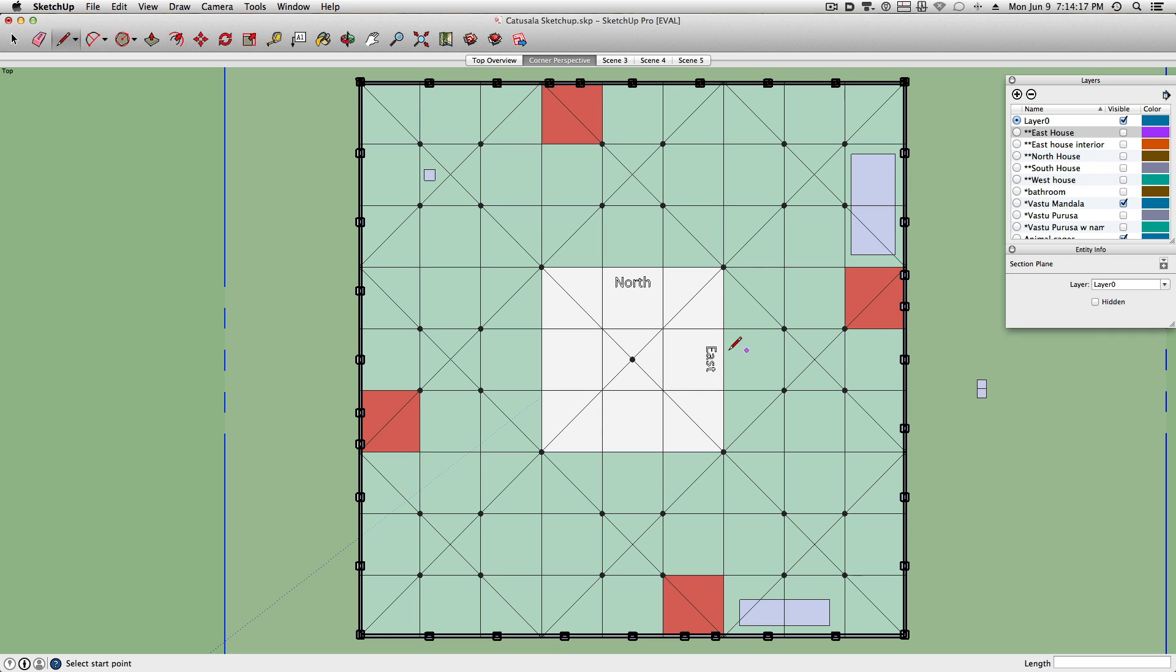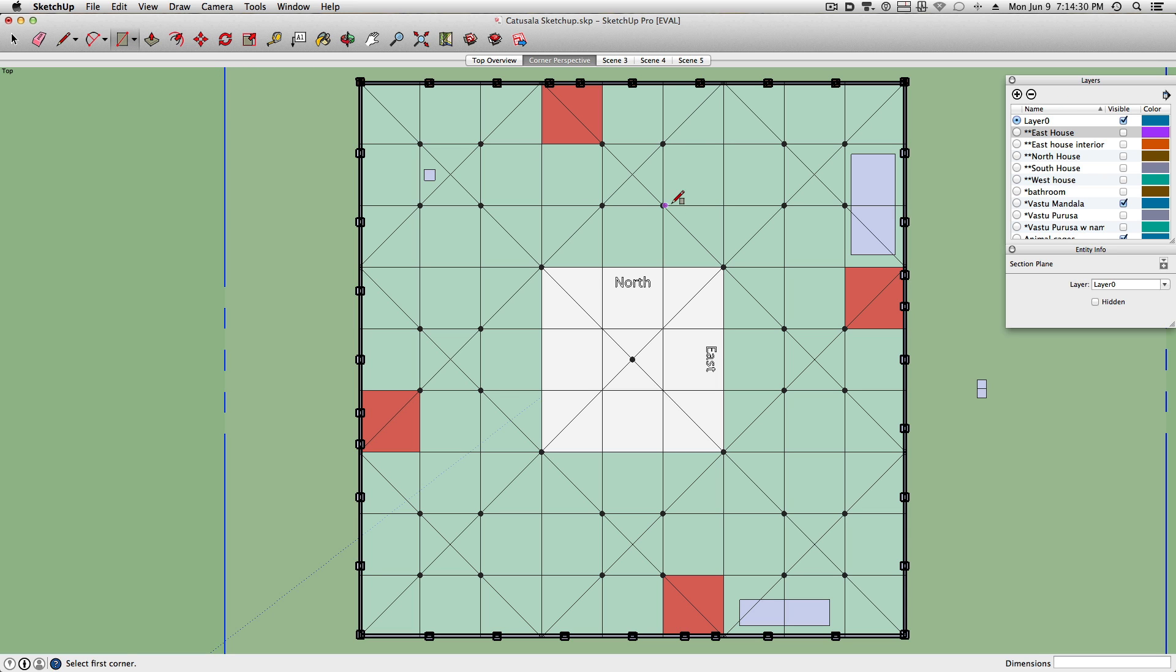We start by more or less estimating a certain desired perimeter or length of a house. We have our 9x9 grid here, and then we more or less know what kind of space we can use to fit a house in here.